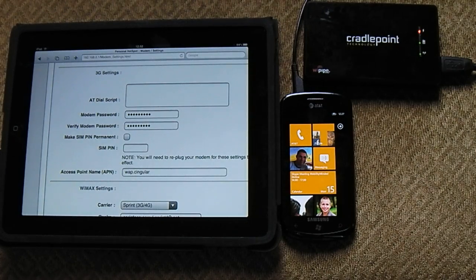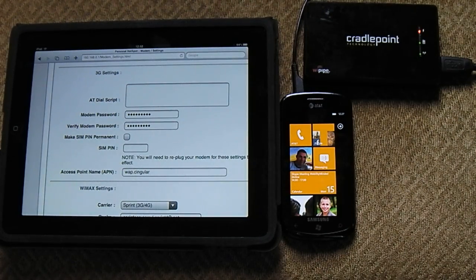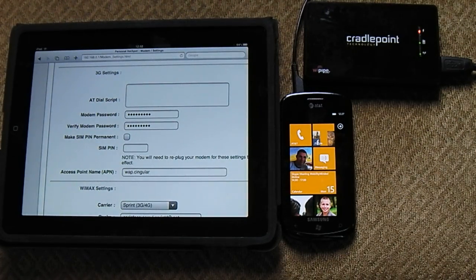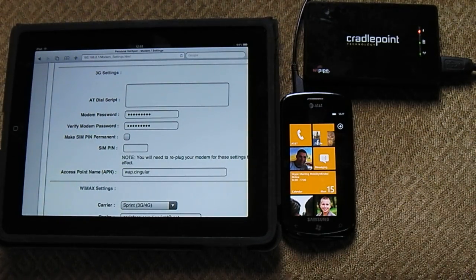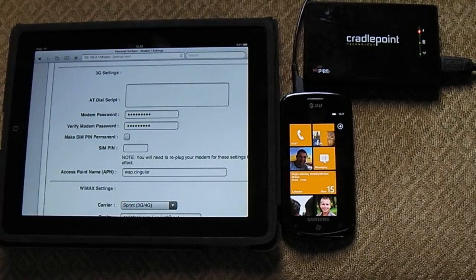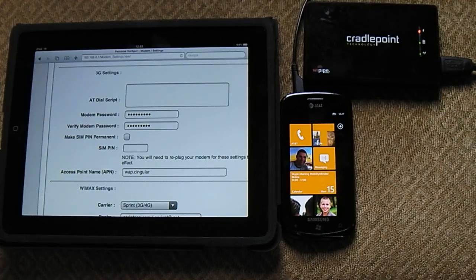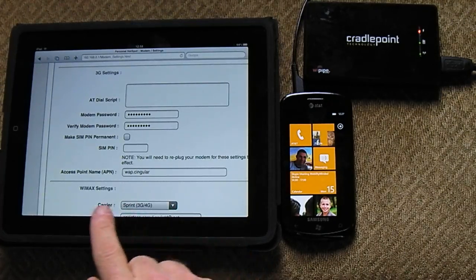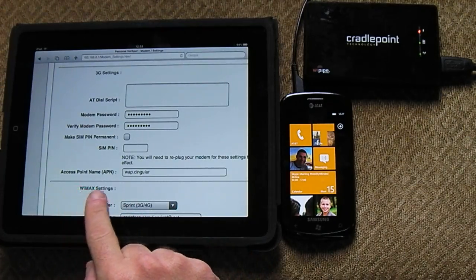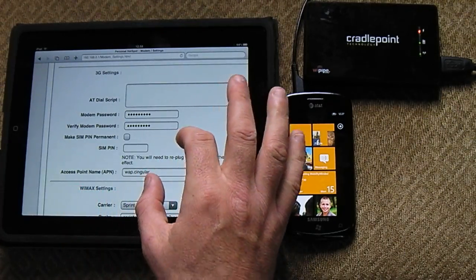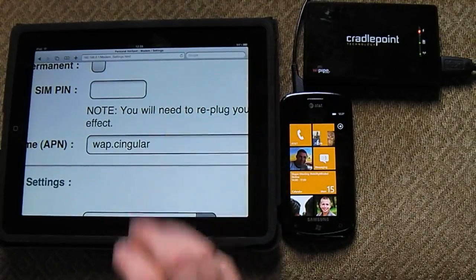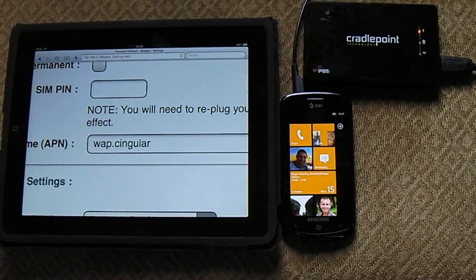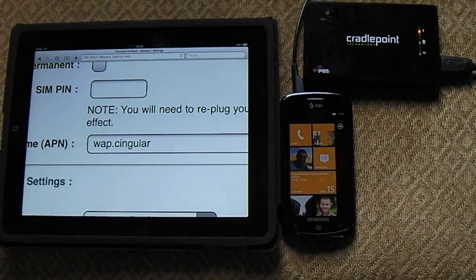That will be, let me think here, it's singular one, with capital singular and then the number one. And then on the bottom, the access point, APN, you have to put that in, is wap.singular.